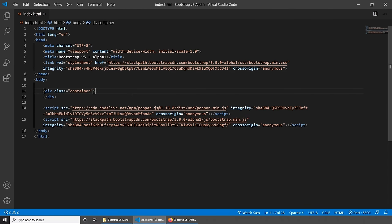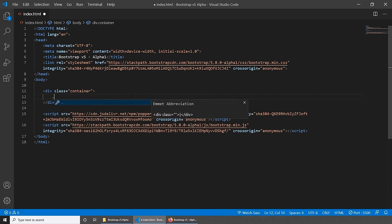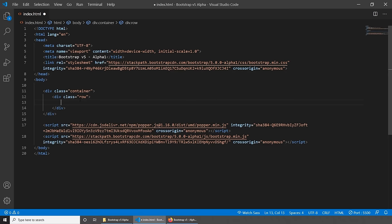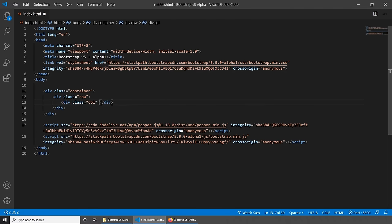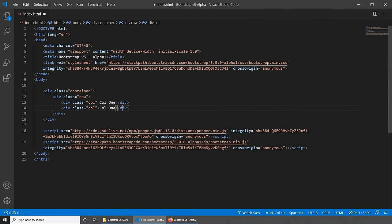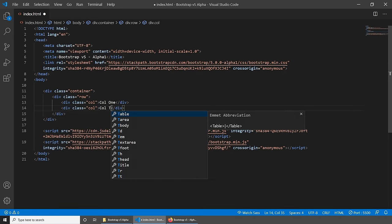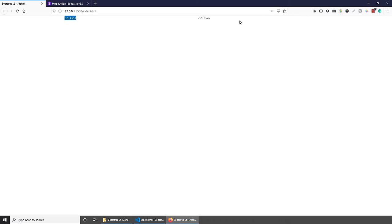Let's now explore how we can use the Bootstrap grid, which is based on Flexbox. First, let's create a row. Inside this row, we can create two or more columns. Let's create two and call them col1 and col2. As you can see, col1 is taking 50% of the available space of our wrapper, and col2 is taking the other 50% of the available space.